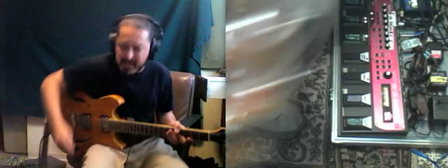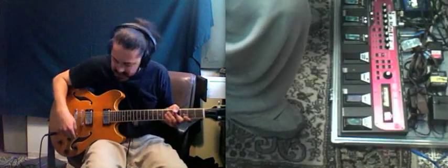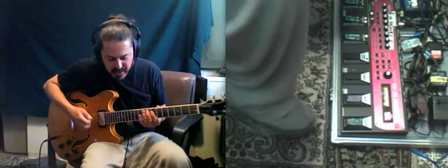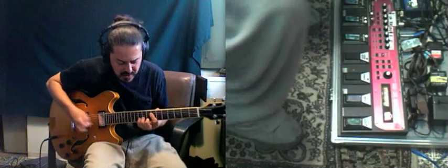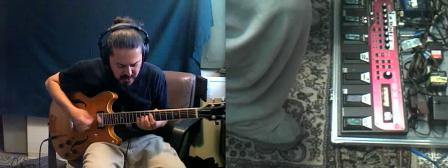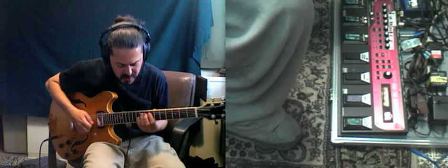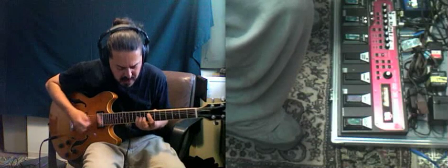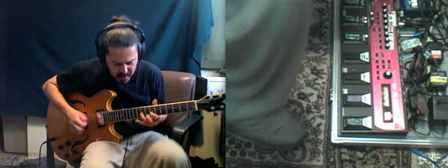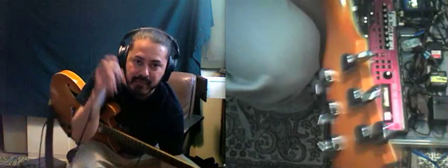Let's get some guitar looping action in this joint. Let's double up with the vocals. Check it, check it. Microphone.